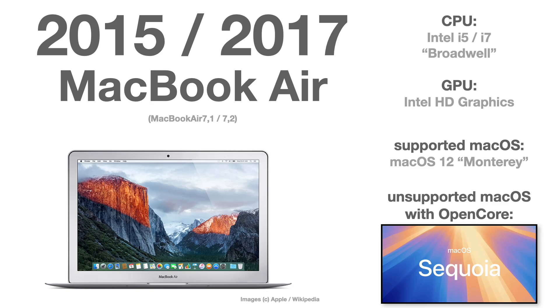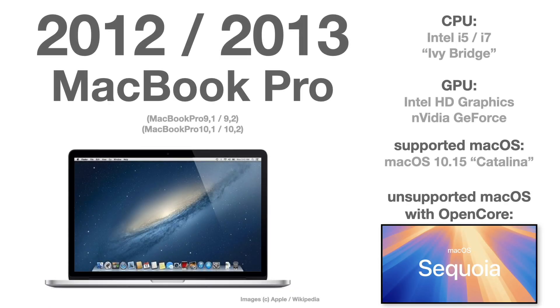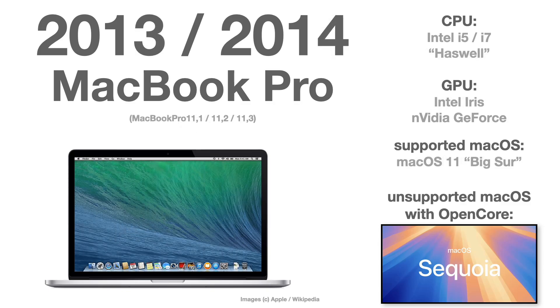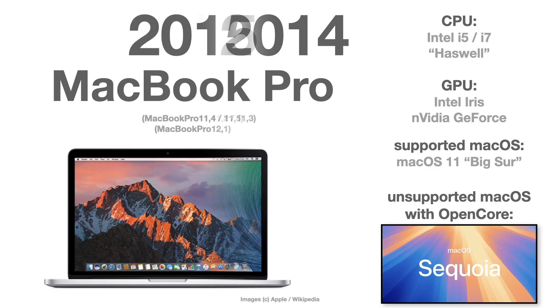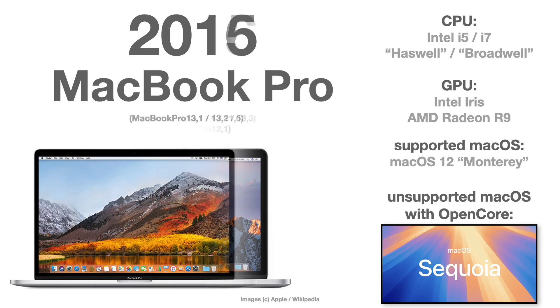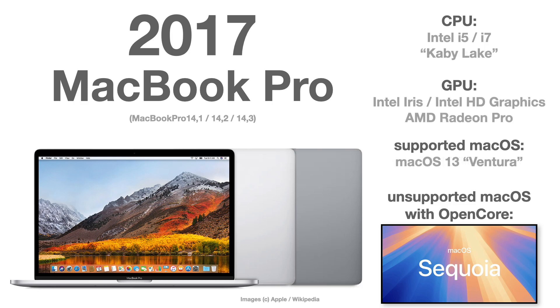Talking about the MacBook Pro, it starts with the MacBook Pro 9.1 or 9.2 from 2012, and it goes all the way MacBook Pro 10, MacBook Pro 11, MacBook Pro 12, all the way up until the MacBook Pro 2017, which is the MacBook Pro 14.1, 14.2, or 14.3. All MacBook Pros from 2012 to 2017 are already supported.